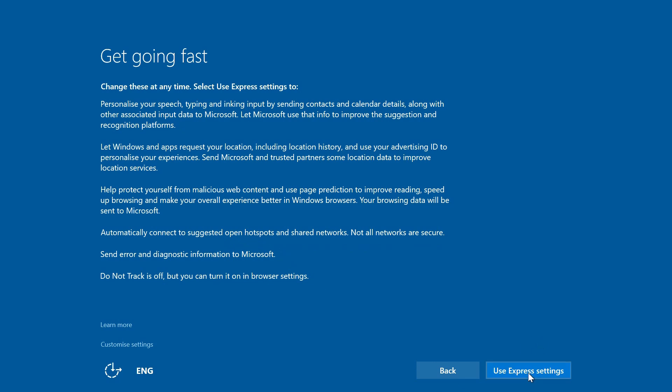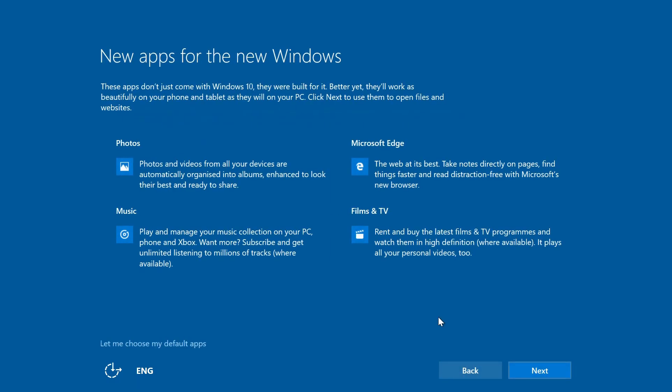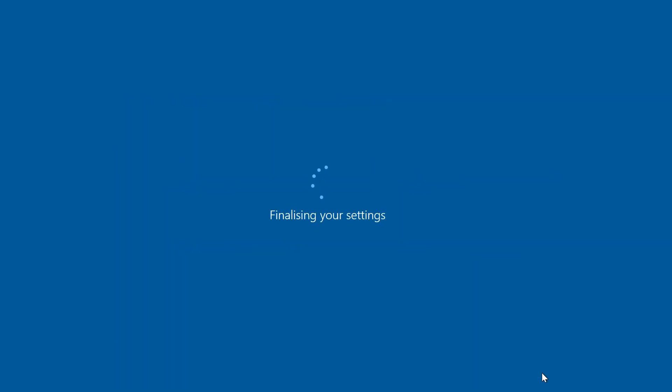We can now go through the express settings—we're not going to bother with customizing things. As with the previous upgrade we've done, we have the option to change our default apps, but we're going to leave those as standard. With those changes finalized, it should do a few last changes and deliver us to the desktop.